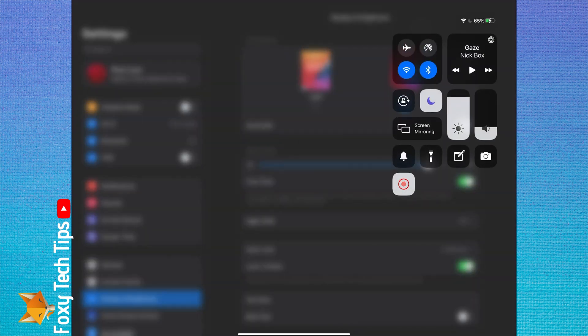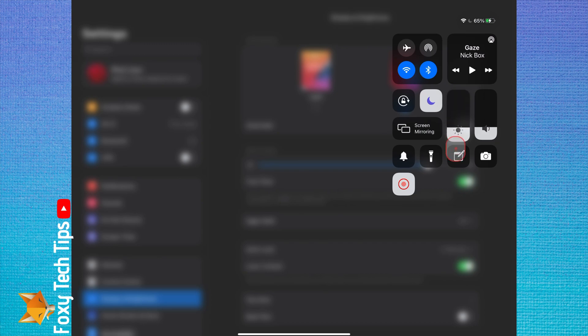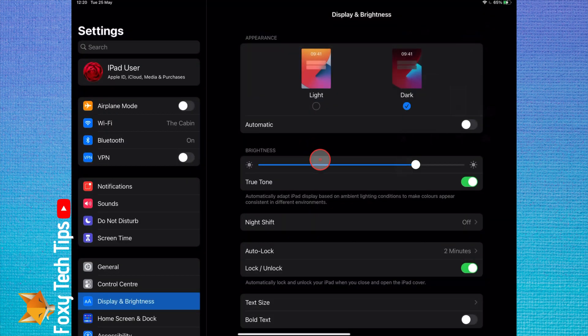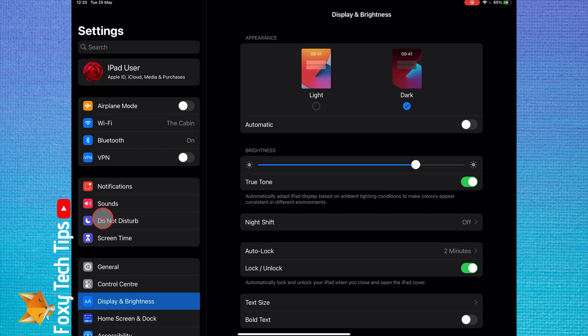You can also change the brightness by going into settings, selecting display and brightness, and then adjusting the brightness slider.